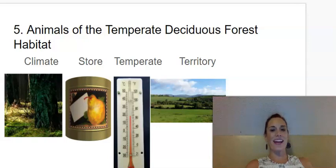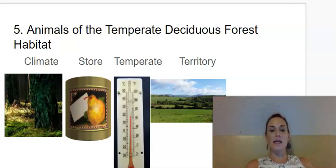Hi, 1st graders, we are on Knowledge 8, Lesson 5, Animals of the Temperate Deciduous Forest Habitat.